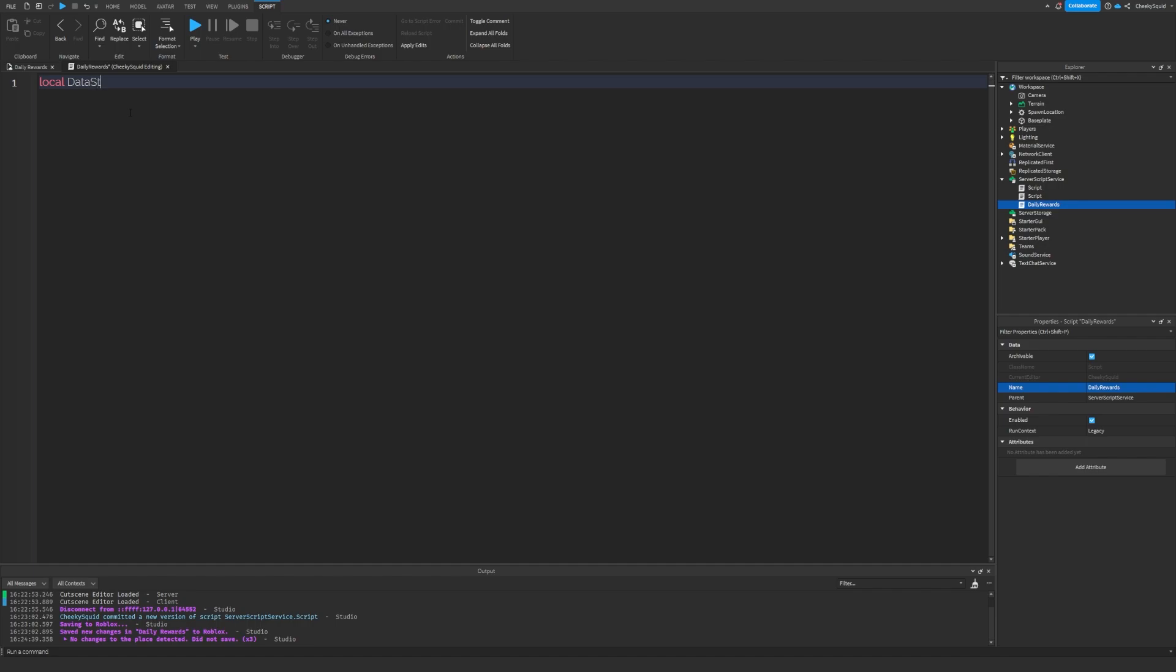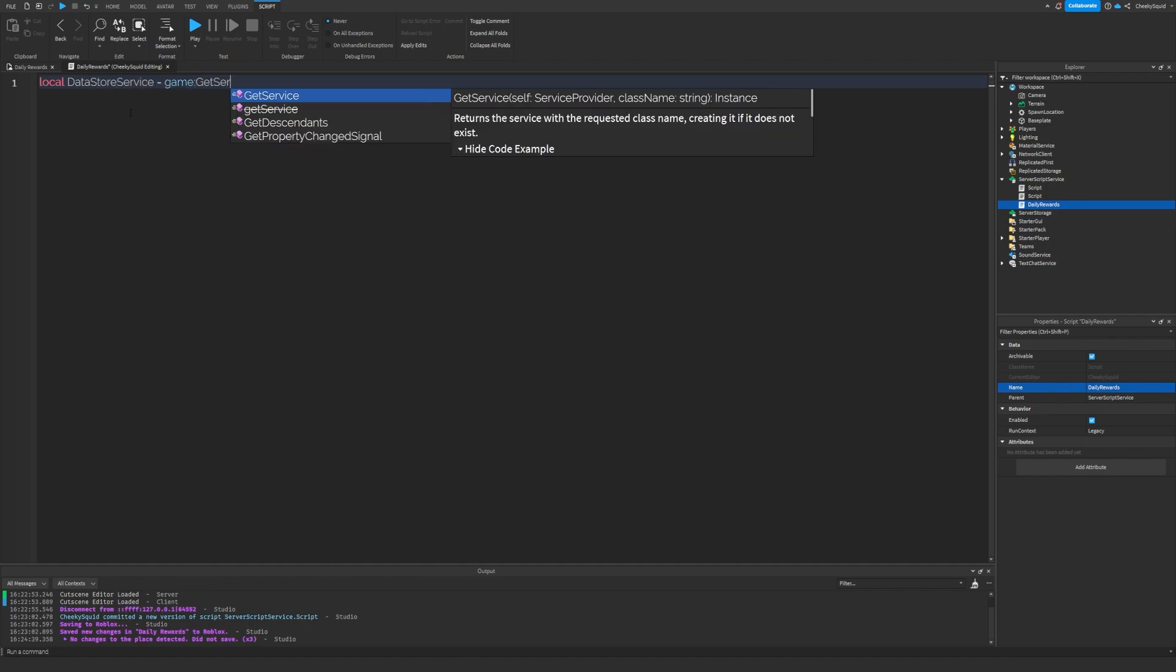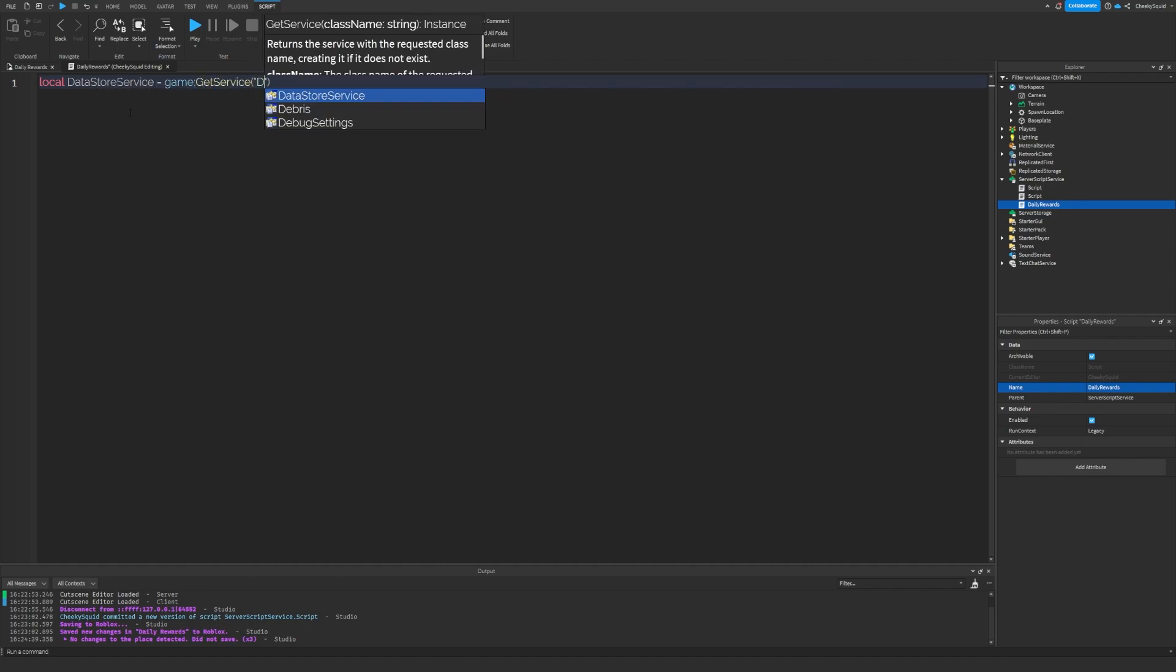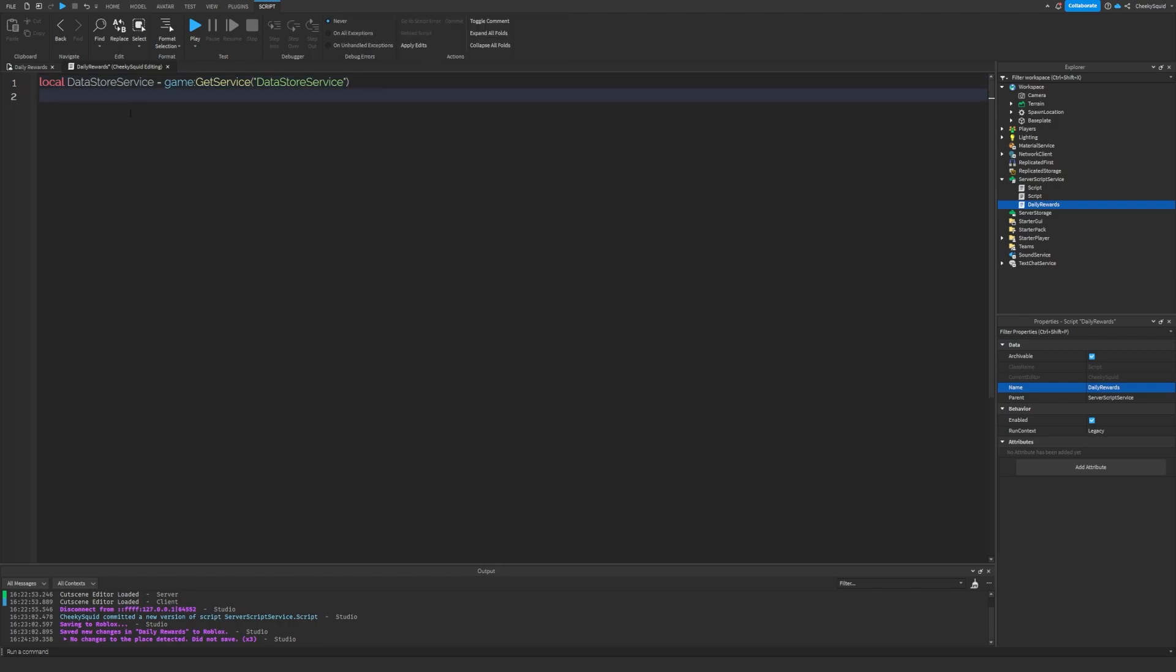First, let's get data store service. This will help us determine when the player last joins so we can check it for the daily reward.